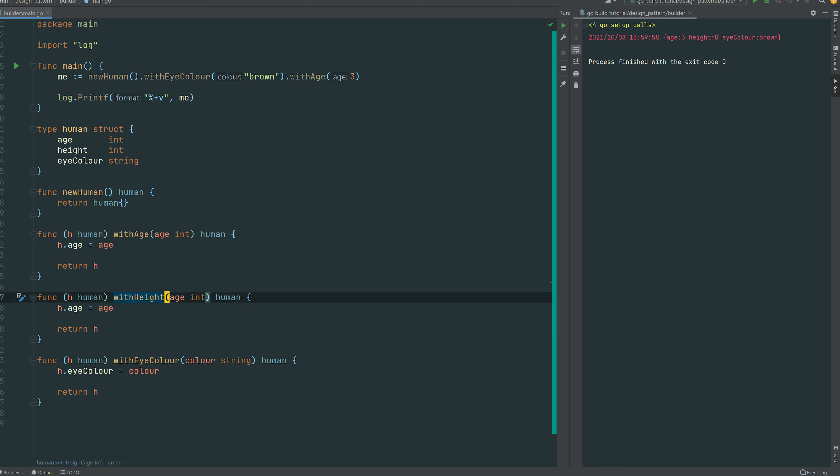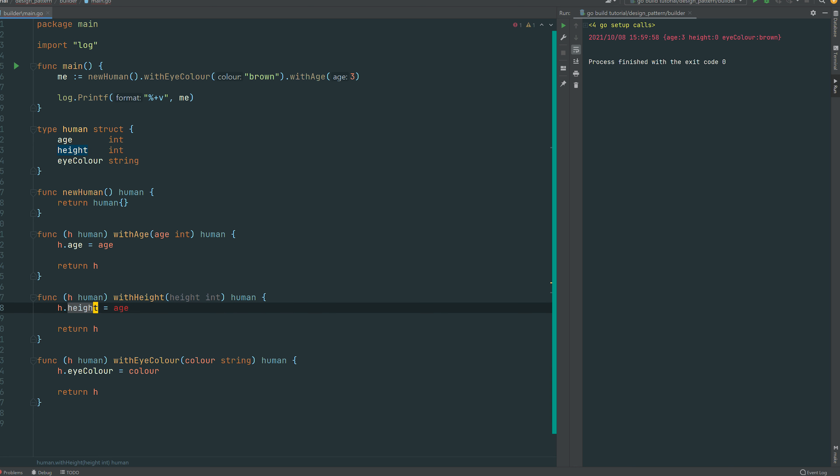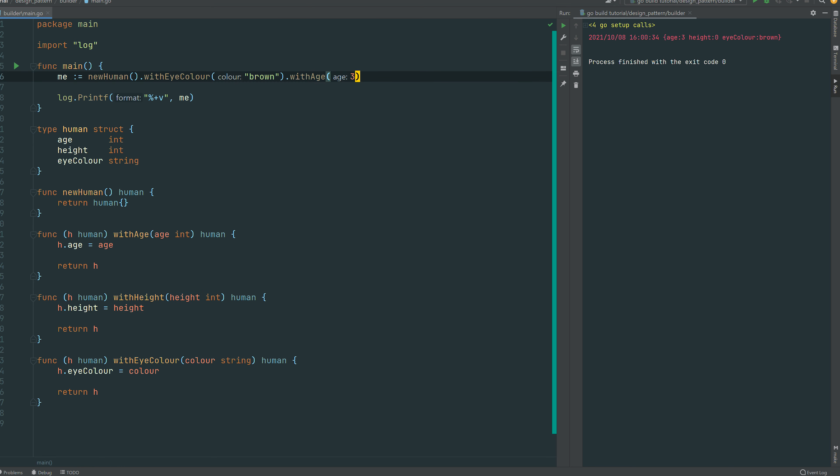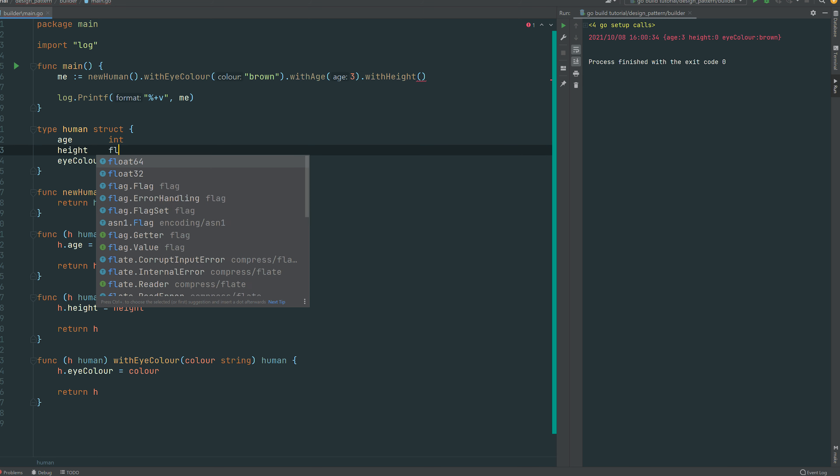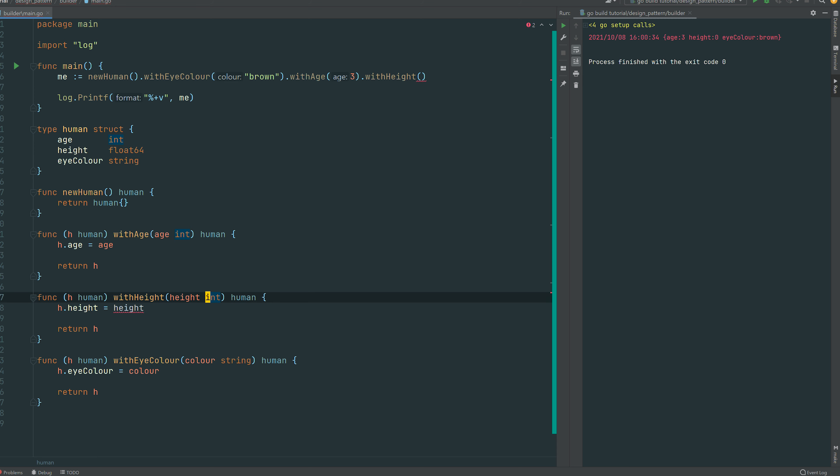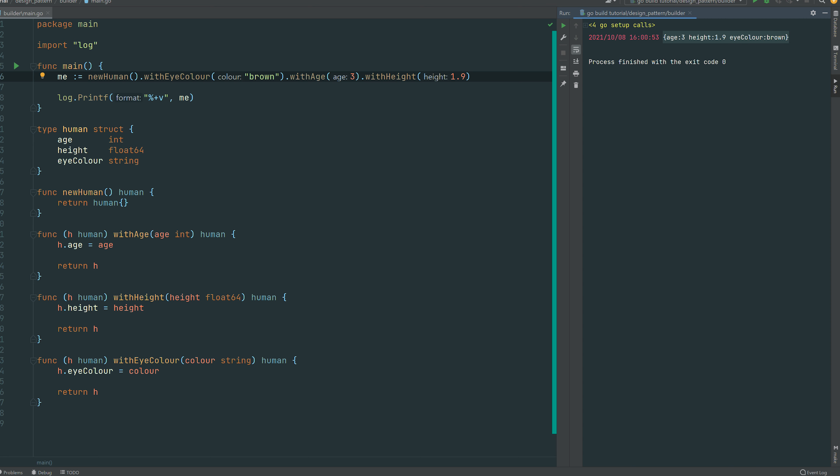And then to have the full set of builders we can complete with the height. So then it's just a builder function called with height and it's taking a height. We are assigning height with what we're receiving. We can change the third builder function. You can see that the order on line six doesn't really matter. We can make it floats to make it more real. So I'm 1 meter 90. There you go, age 3, 1 meter 90, and my eye color is brown.